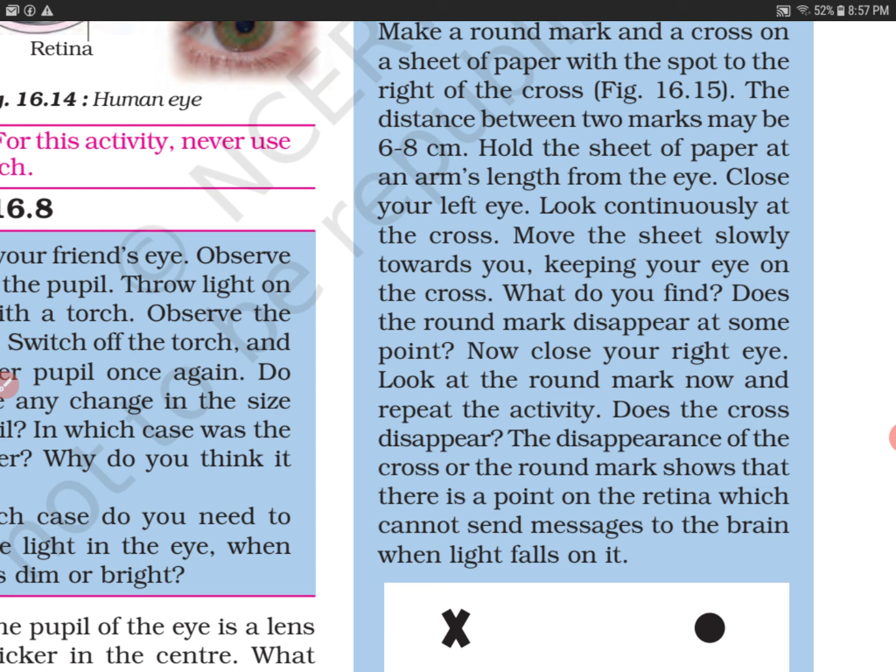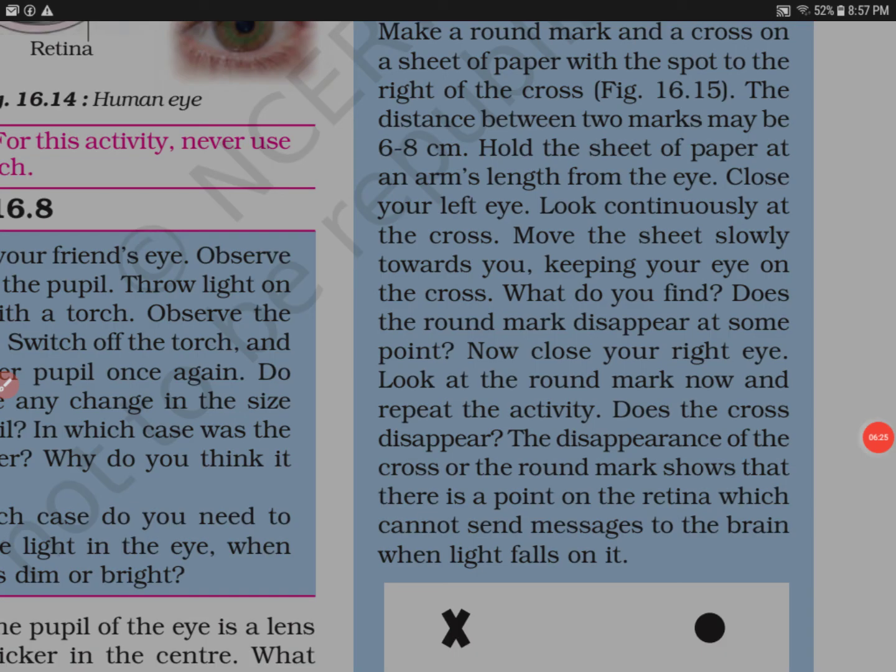Finding one blind spot per eye is very normal, but if you have more than one blind spot in an eye, you must consult your doctor. I hope you got the concept of blind spot. Thank you so much for watching. Enjoy this video. Thank you.